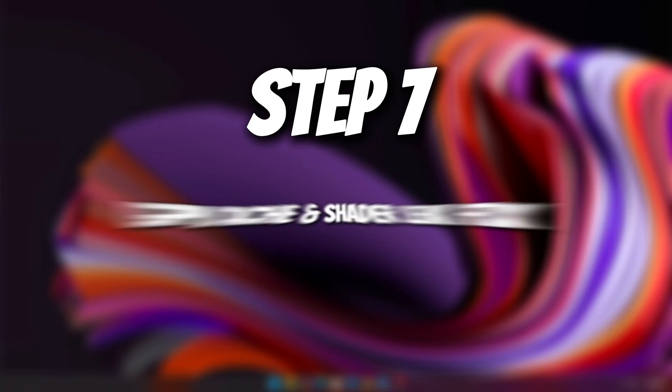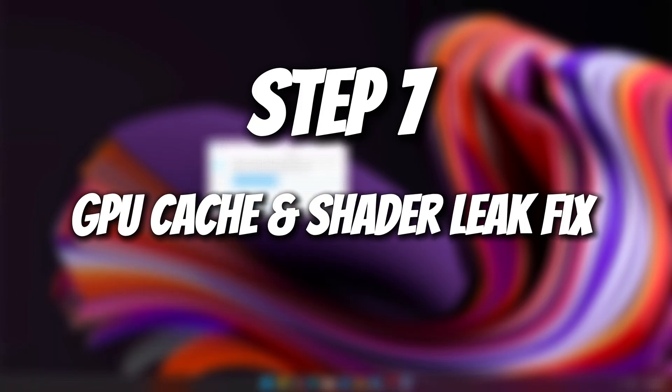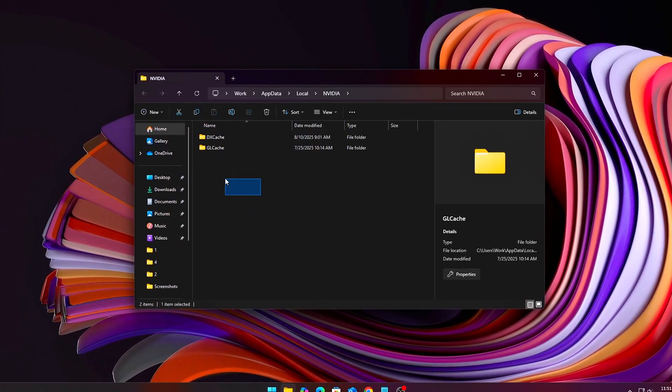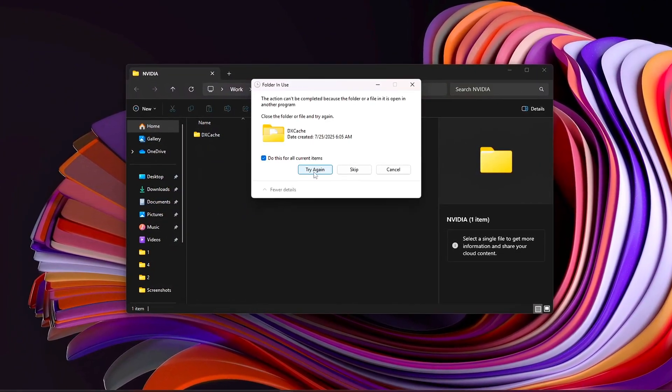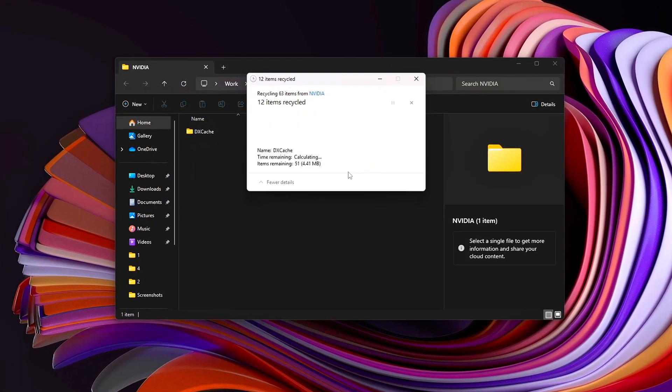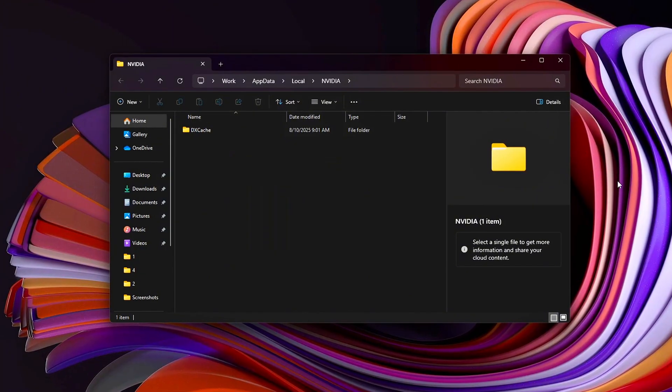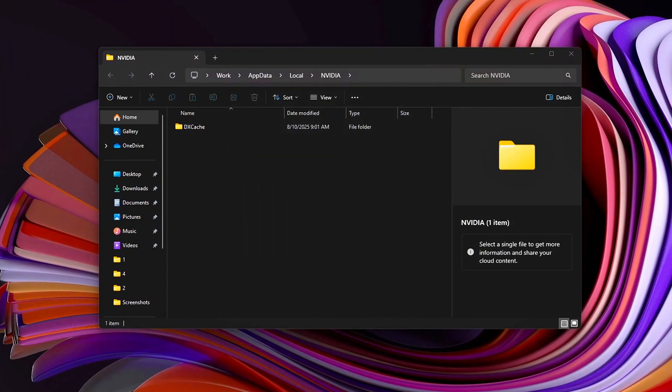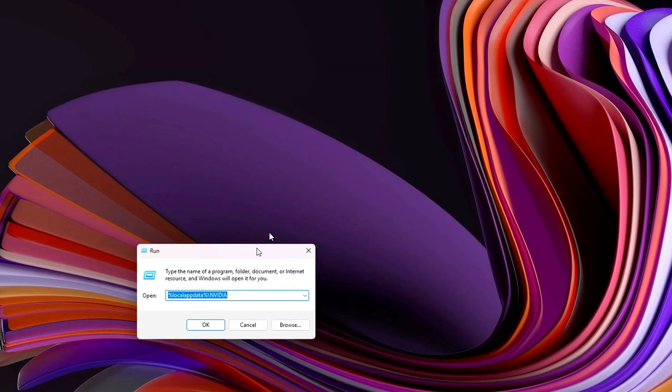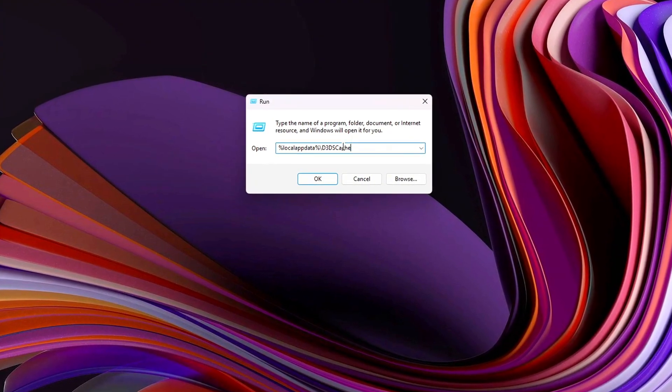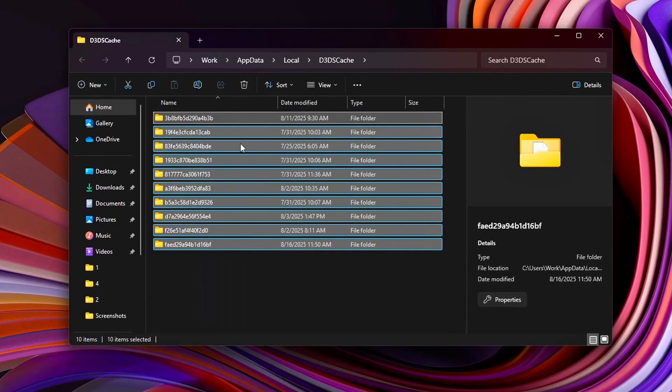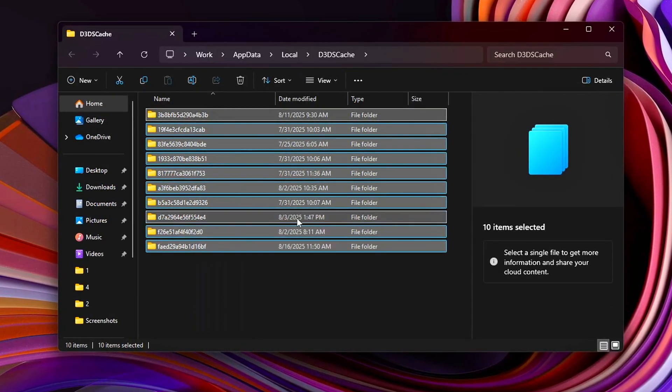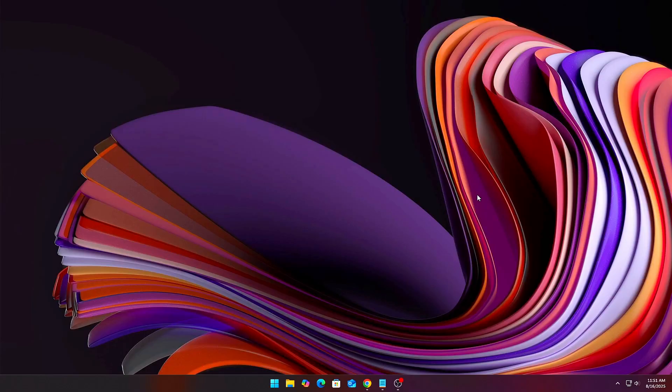Step 7. GPU Cache and Shader Leak Fix. One of the most overlooked sources of VRAM leaks and stutters isn't your game itself, it's the shader and GPU cache that slowly bloats over time. Your graphics driver stores pre-compiled shaders, DirectX cache, and other temporary files so games can load effects faster. That's good when it's clean, but over weeks or after multiple driver updates, these caches can corrupt or balloon in size, acting almost like a silent VRAM hog. The result? Random stutters, texture pop-ins, or even sudden FPS drops mid-match. Here's how to clean it safely.